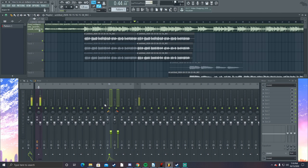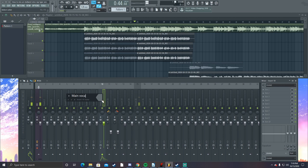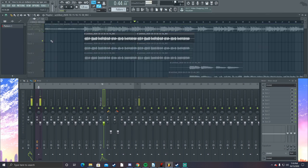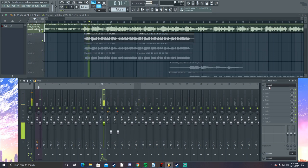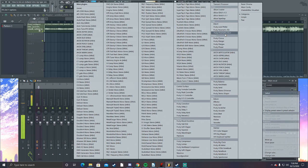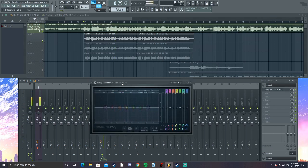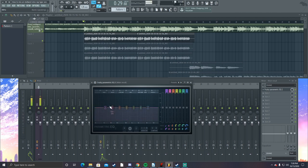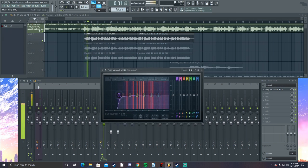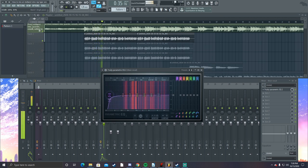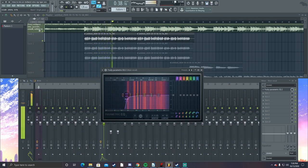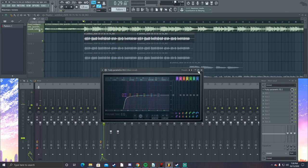Next we want to focus on the main vocal — number 10 is our main vocal. We're going to be soloing this along with the beat. Right now we can tell that the vocal has way too much bass in it, so we want to do a high-pass filter. That's usually our very first step for fixing a vocal. I set it to high-pass, steep eight.